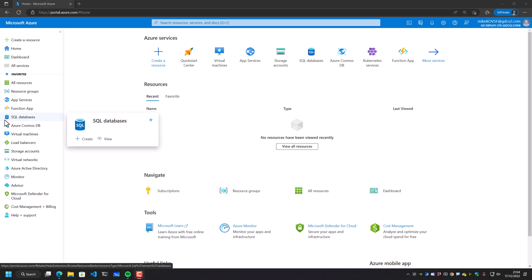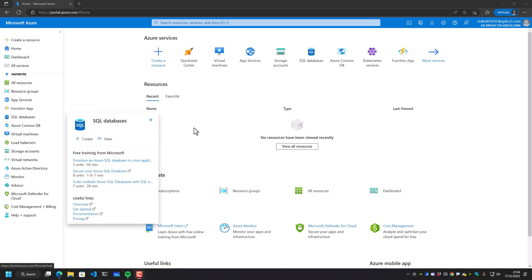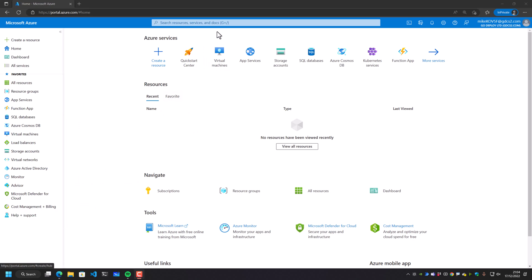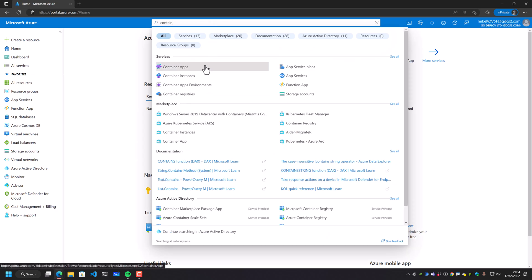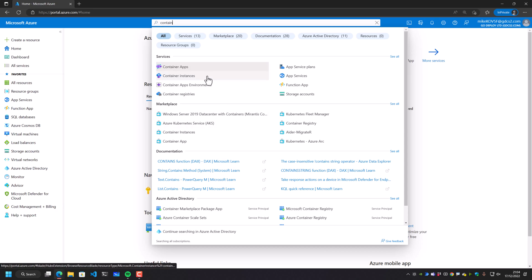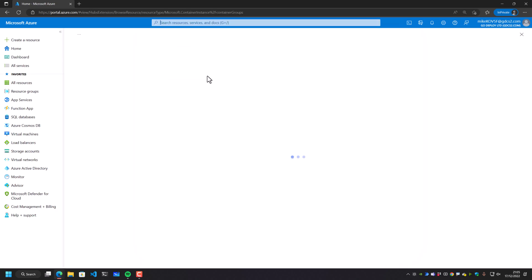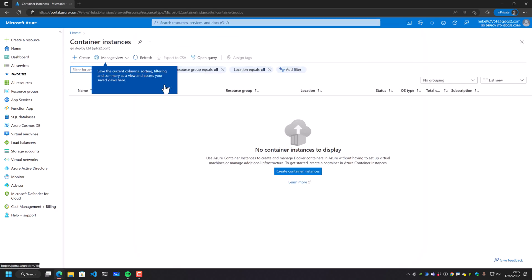Okay, so let's take a quick look at Azure Container Instances. This is only one of the ways that we can actually deploy containers into Azure. If we go and look for containers, we have things like container apps, container app environments, container instances, not to mention Azure Kubernetes services.